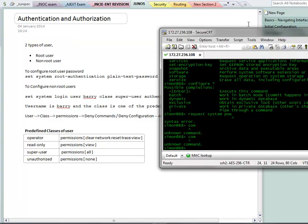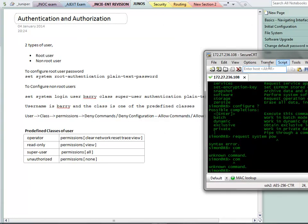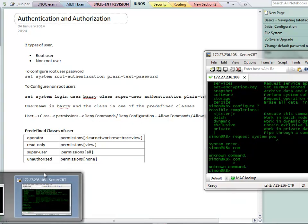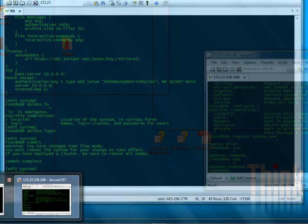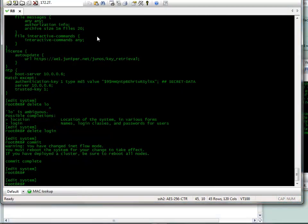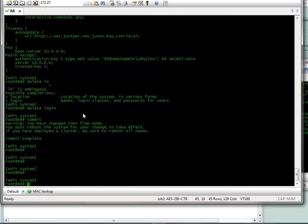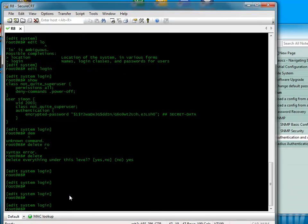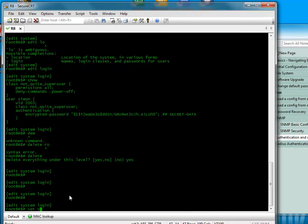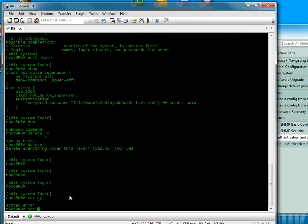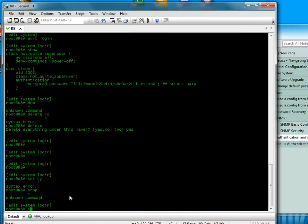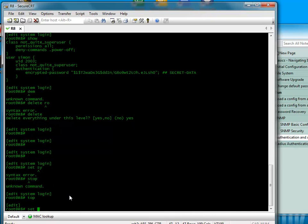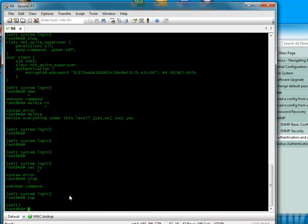What we're going to do here, just without further ado, I'm going to configure some user accounts. Let's just configure the root user. Set system root authentication plain text password. That's for the root user. If you got this far and you don't know how to do that, then you've got issues because you can't configure the box. You have to configure the root authentication password to save the config.